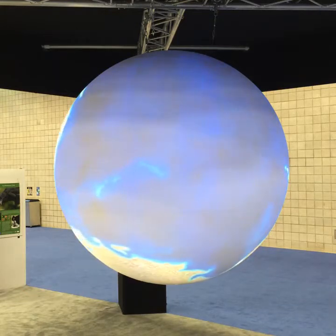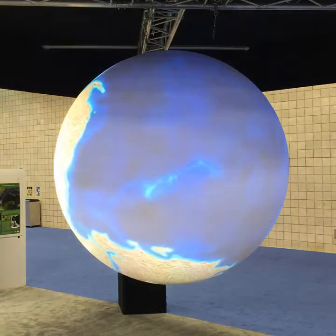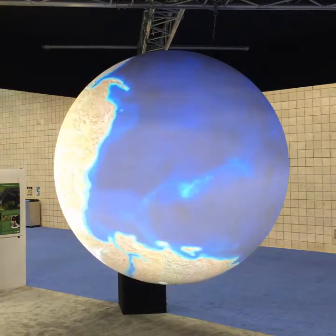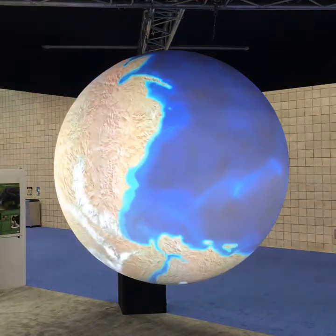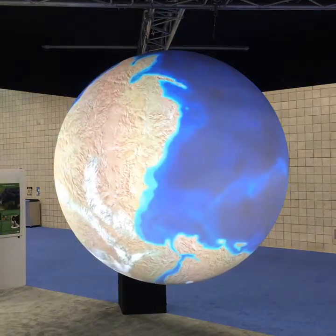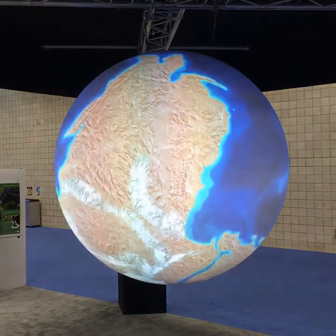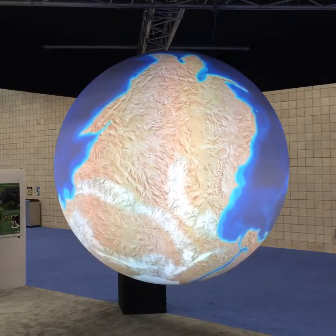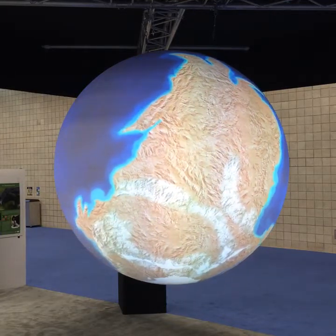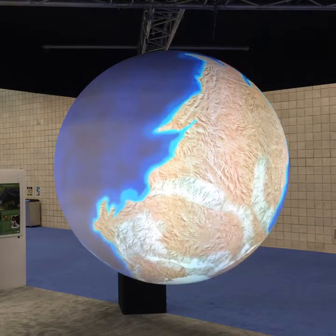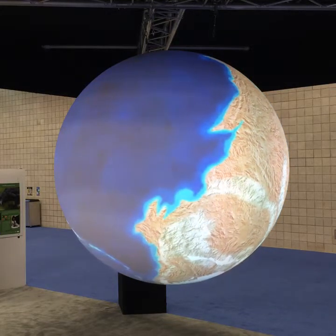I want to start with this image. This presentation is called One Ocean. And this image you see here — you'll notice a big landmass and one big ocean. Anybody want to guess what this image is about? Sea level rise? Good guess. Pangea — good, we're really close there.